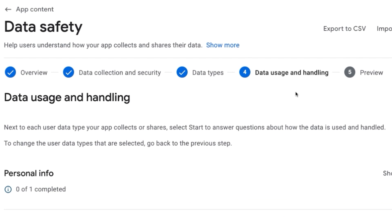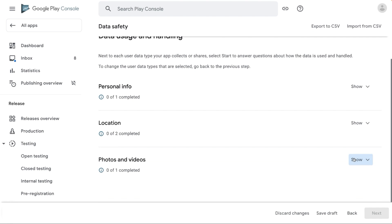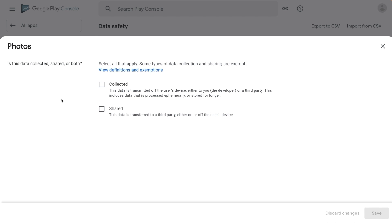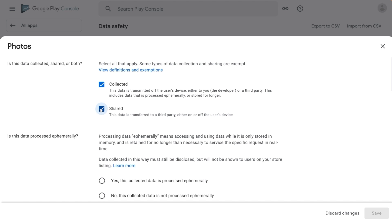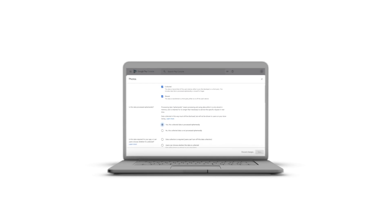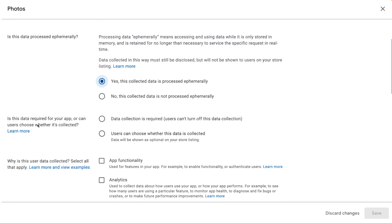Now we have reached the fourth part of the Data Safety Form, which is the data usage and handling section. Here you need to answer questions about how the data is used and handled for each user data type your app collects or shares. Let's take a data type as an example and click on start. Now you need to answer a set of questions for the data type selected. The first question is: is this data collected, shared, or both? Select all that apply. Now you are individually disclosing collection or sharing of a data type. Next: is this data processed ephemerally? Next: is this data required for your app or can users choose whether it is collected? If your app's primary functionality requires the data type, you should declare that data type as required.